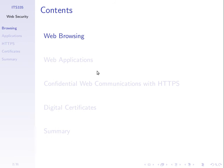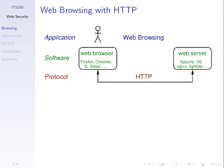Before we talk about web security, I'll give a reminder about what we know about web browsing and web applications. This will be quite quick because you all know this. We can think of web browsing as an application where we talk between a web browser application — the software — and a web server, which is also software, and we use the protocol HTTP, the Hypertext Transfer Protocol, to communicate.